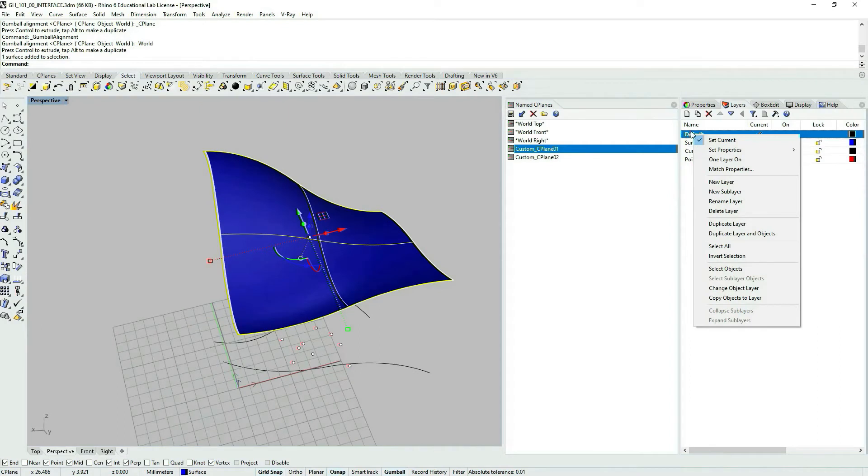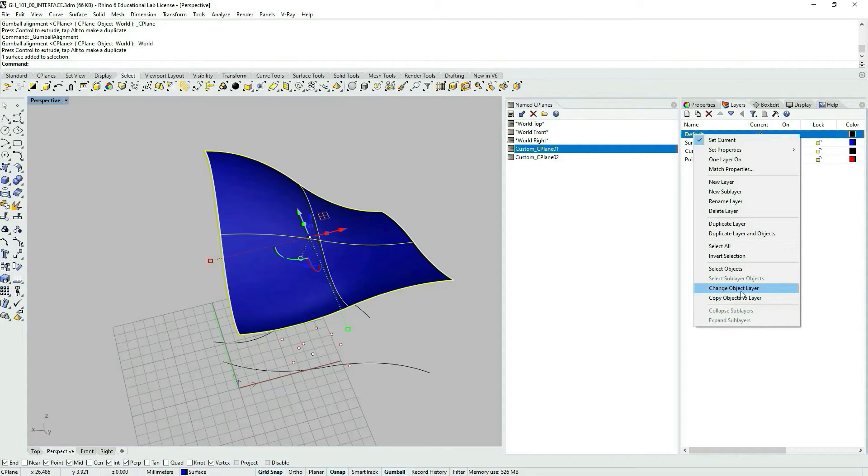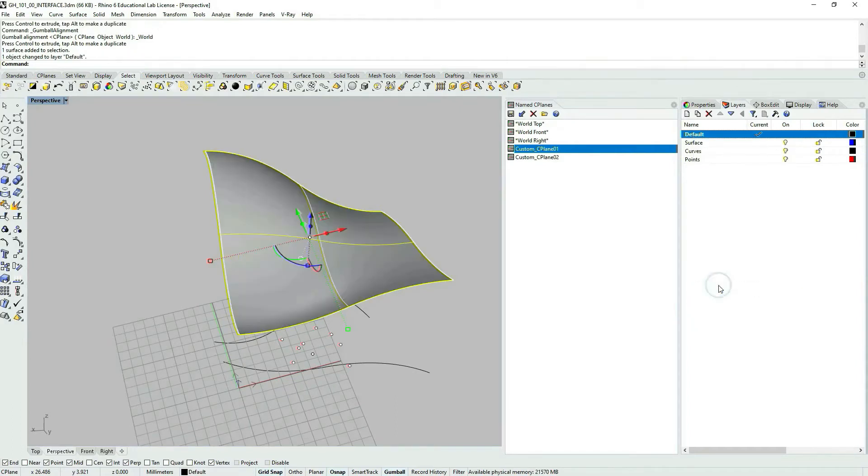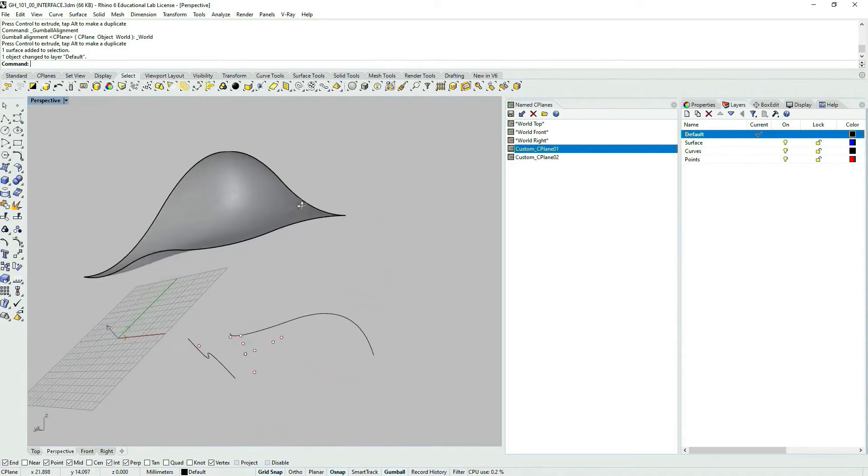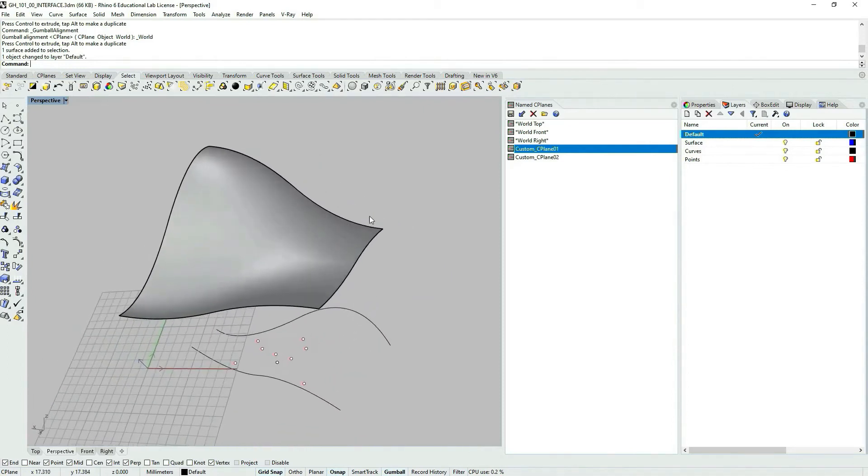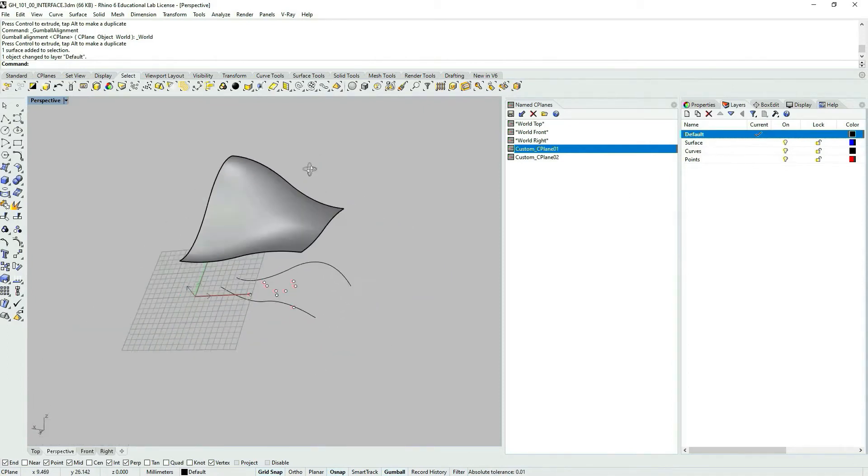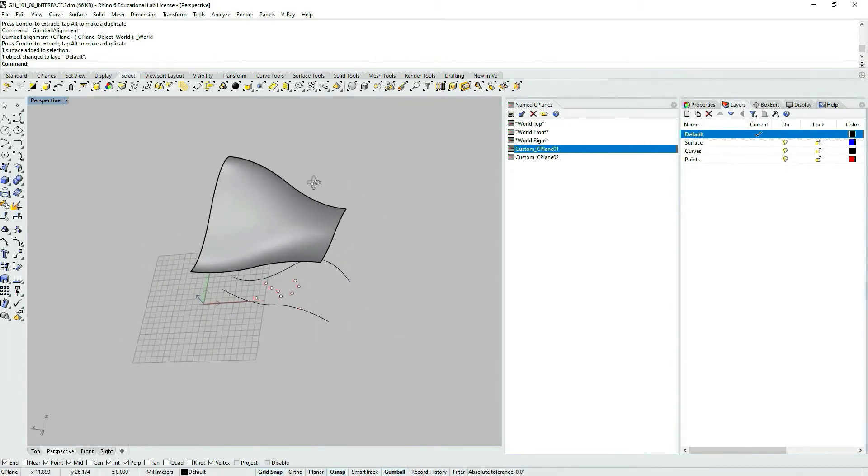So I right click on the default layer and I can choose whether to change object's layer or copy object to layer. Let's change object's layer. And you see the color has changed because I have changed the layer.